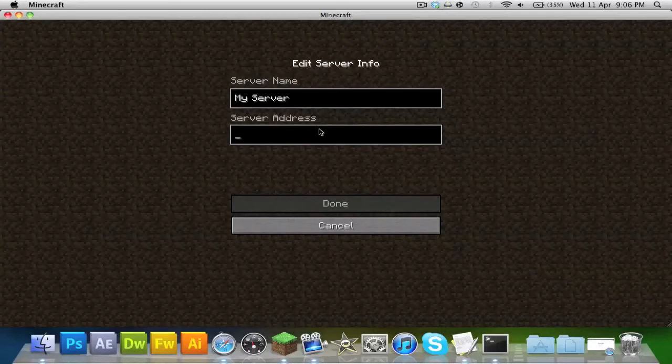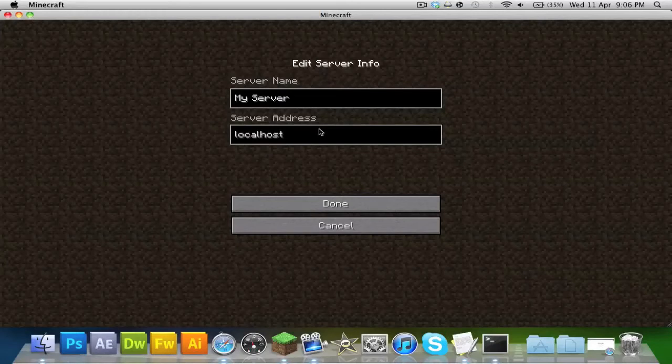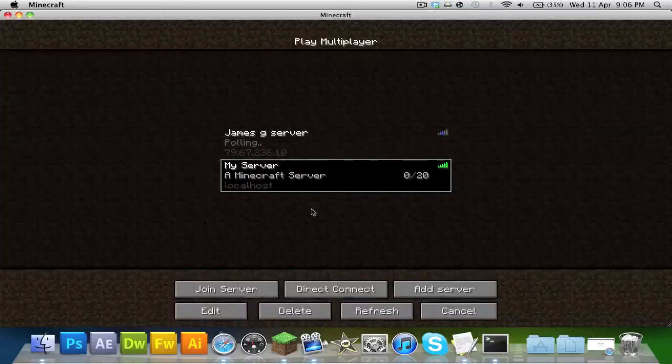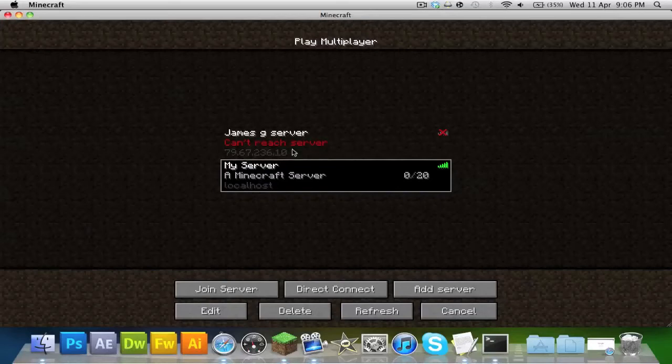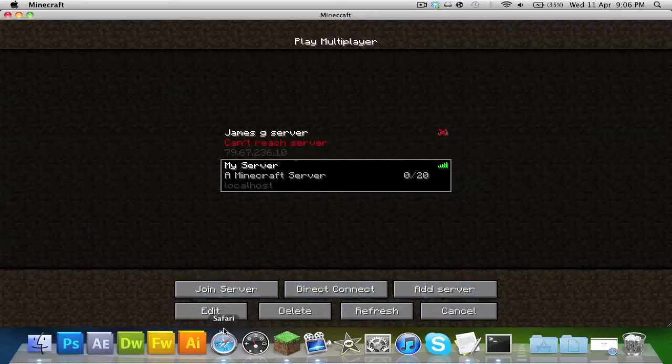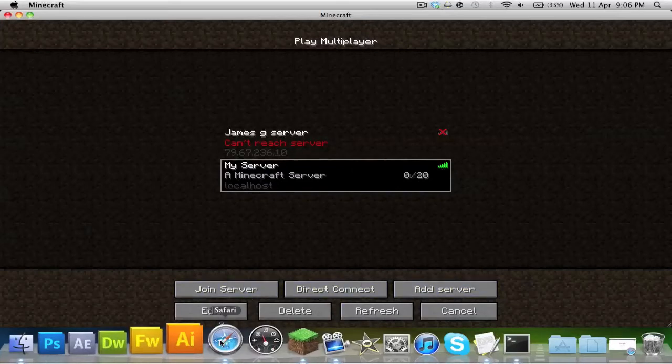If you go to Add Server, just call it something like 'my server' or whatever you need to do. But because you are the host of the server, you can type in 'localhost', and as you can see that works. But if you are port forwarded like me as well, you could also type in your port forward address.